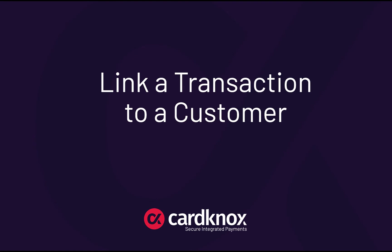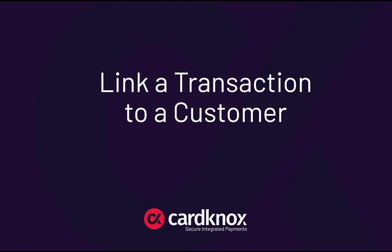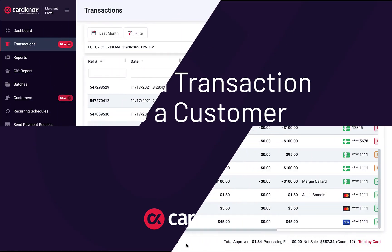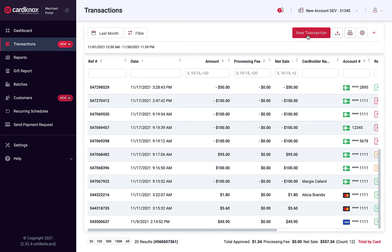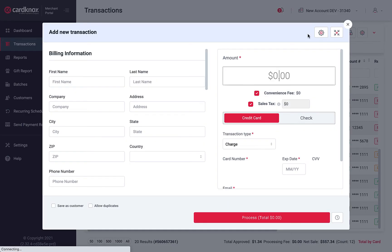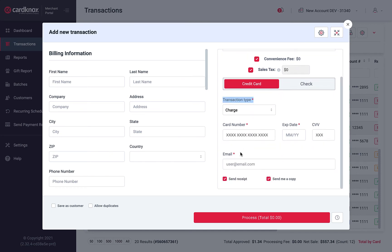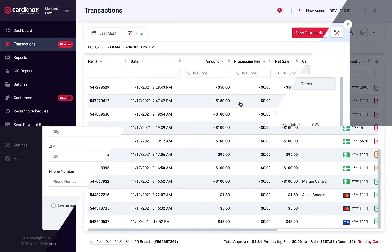In some cases, you may have quickly processed a transaction and didn't have time to enter a customer's full contact information, or perhaps you didn't have the information on hand. Since the only required fields to process a transaction are the payment details and an email address, you may need to go back and link a previous transaction to a customer.